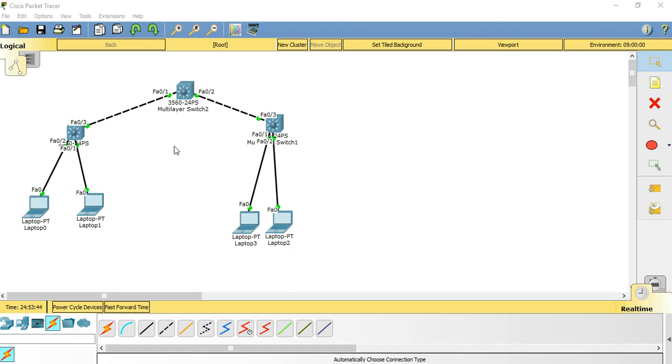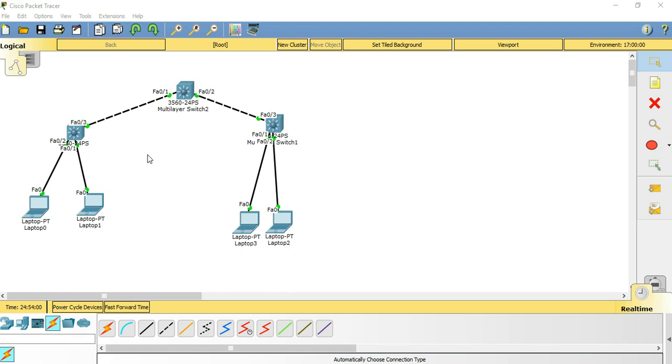Whenever you want a gateway to be created in the switches, you can use SVI. Gateway is nothing but entry or exit of any network. Here I created a simple lab for showing how to configure SVI.